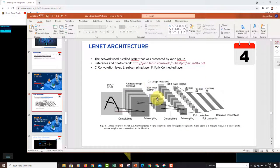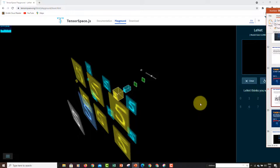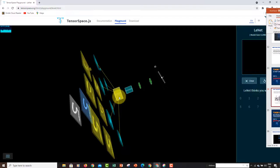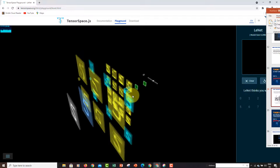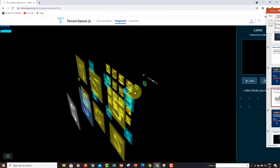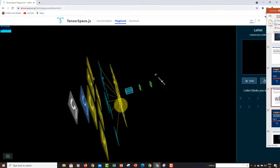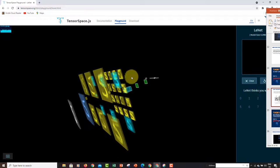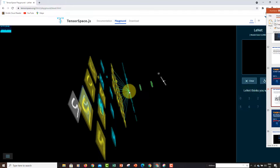Next, if you recall, there is another convolution layer and we end up with 16 different feature maps, each 10 by 10. If you expand the next layer, you can see I have 16 feature maps — four by four arrangement, so 16 total — and that's the second convolution layer.